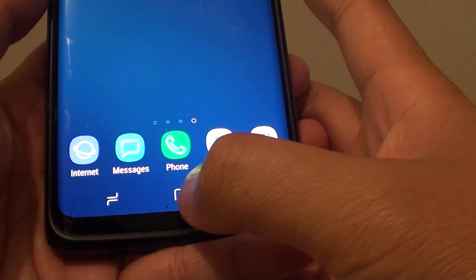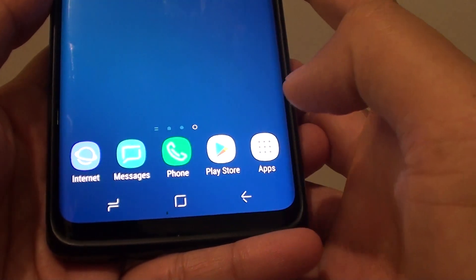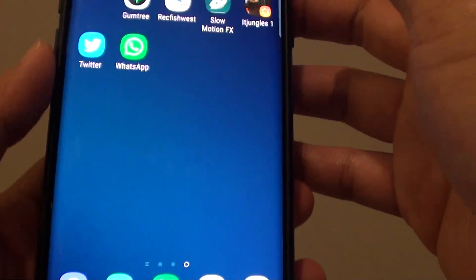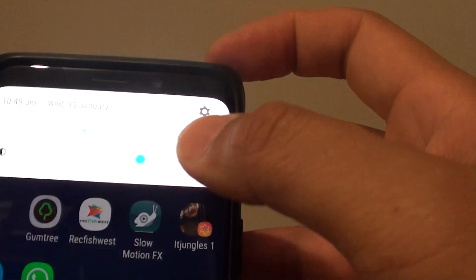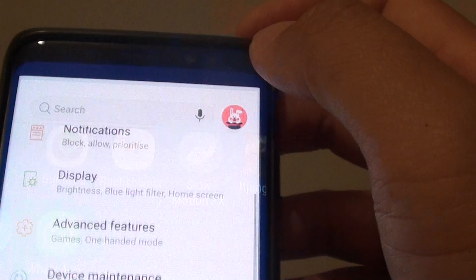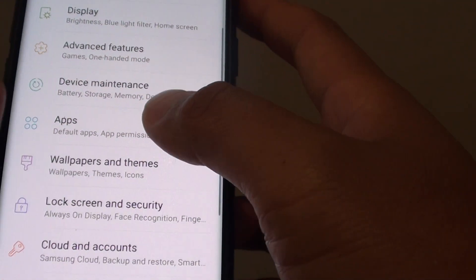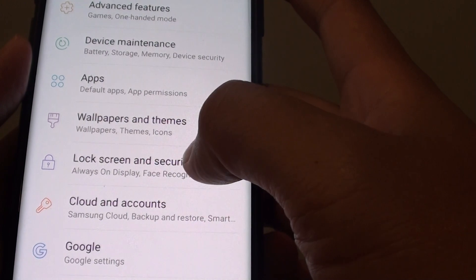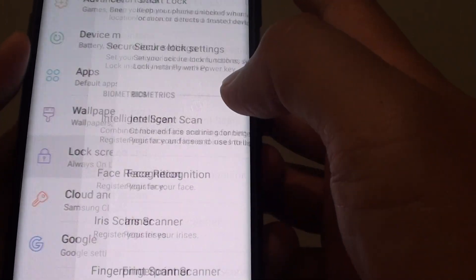First tap on the home key to go back to your home screen. Then swipe down and tap on the settings icon. From here tap on lock screen and security.